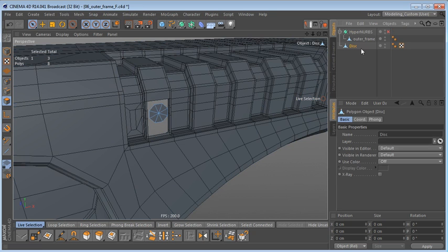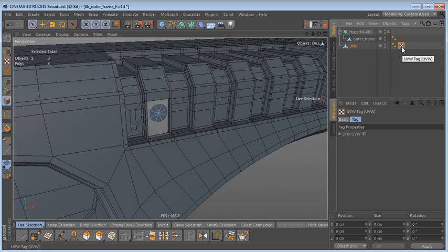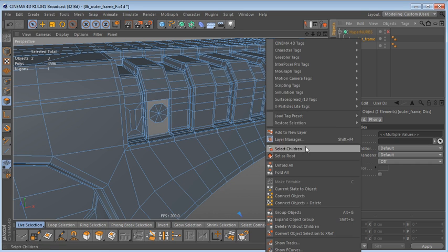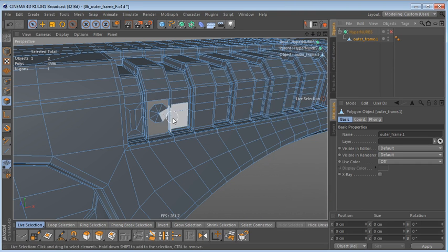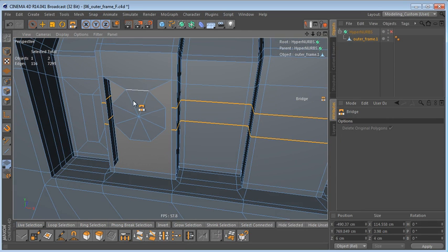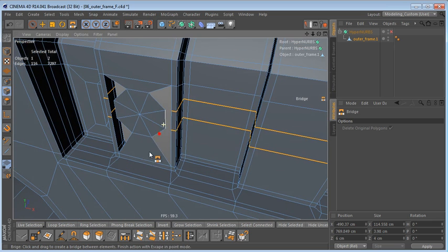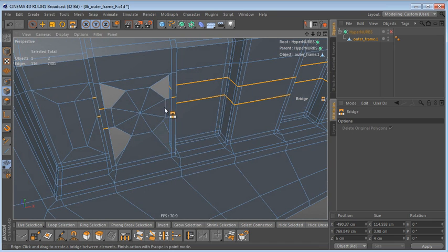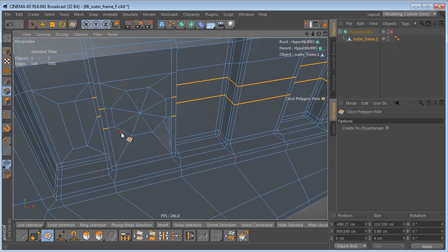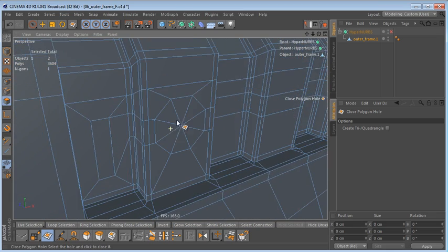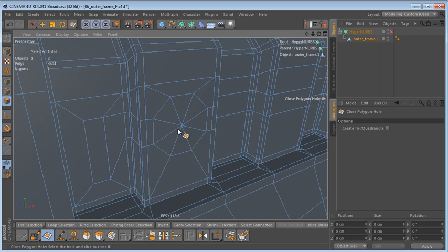Now we can switch to polygon mode and delete these polygons here. Let me drag this disk down below the outer frame in the Object Manager and delete the UV tag. Now we can select both objects, right-click and select Connect Objects and Delete. In edge mode I'm going to bridge these edges up here and these ones down here.